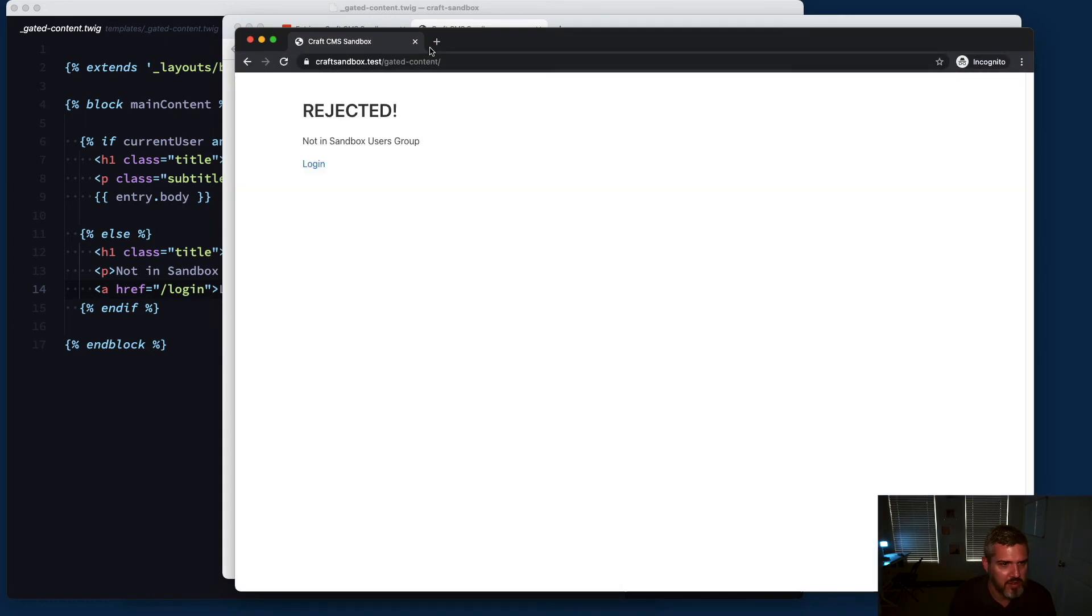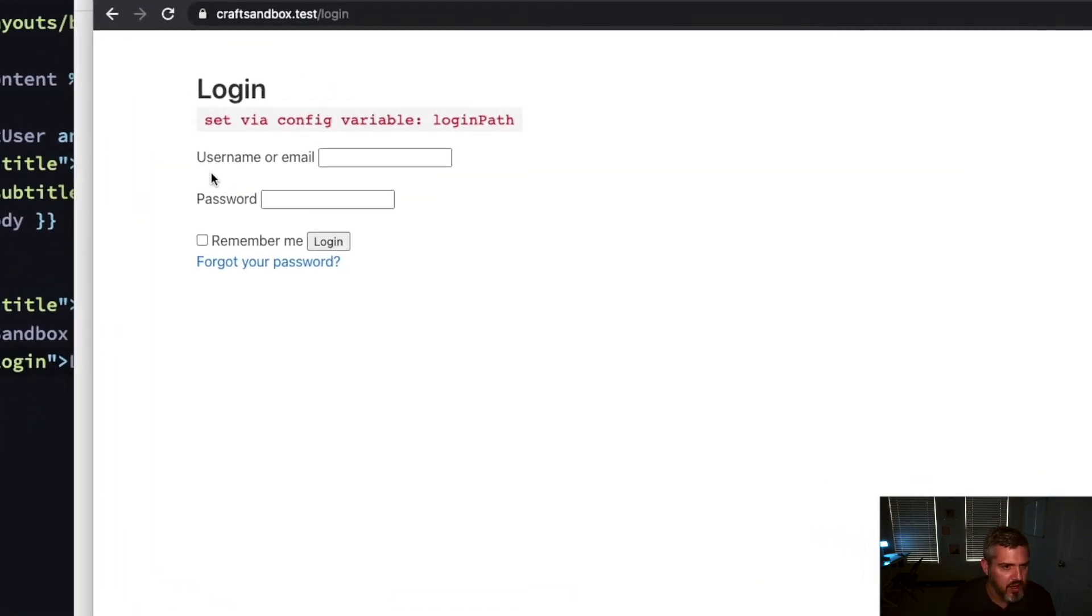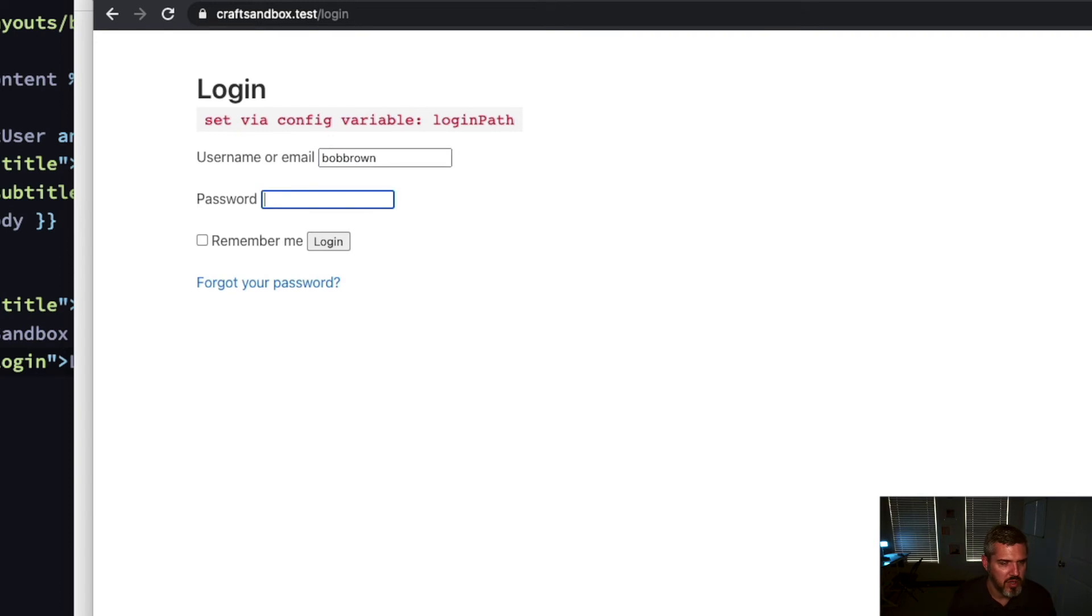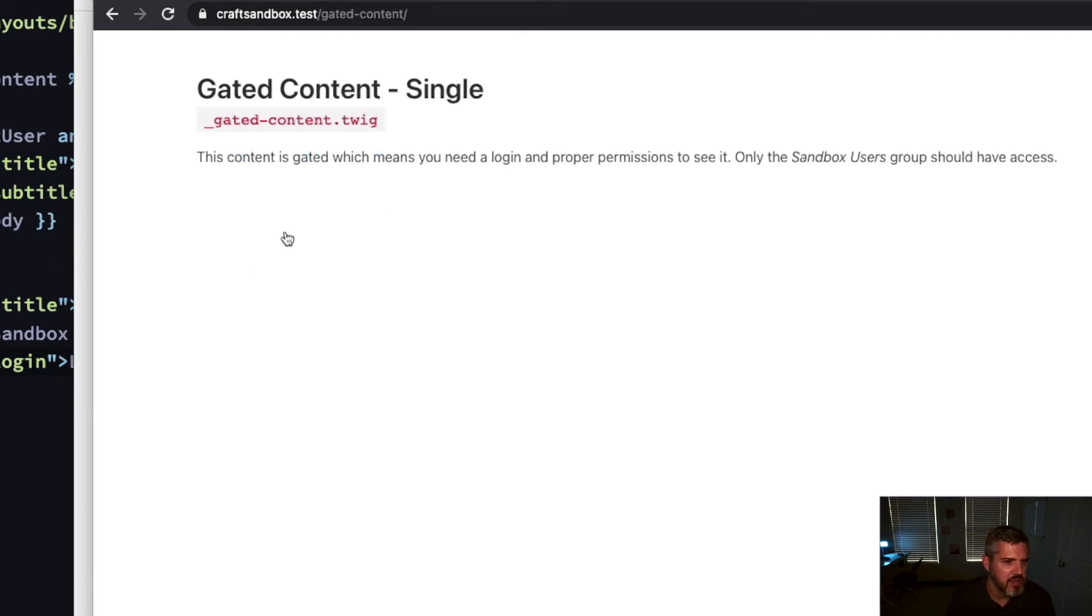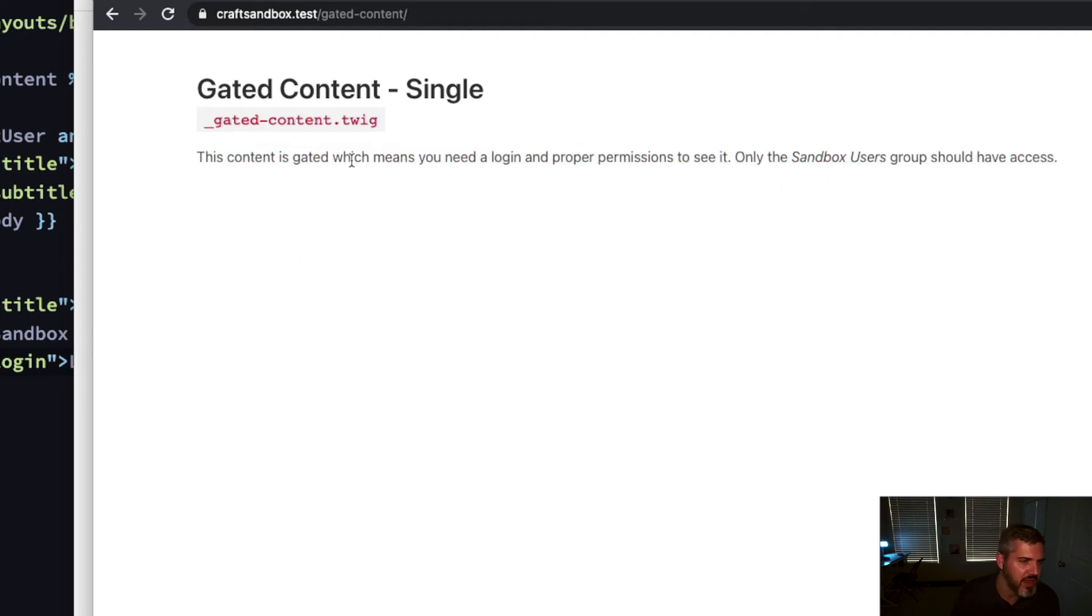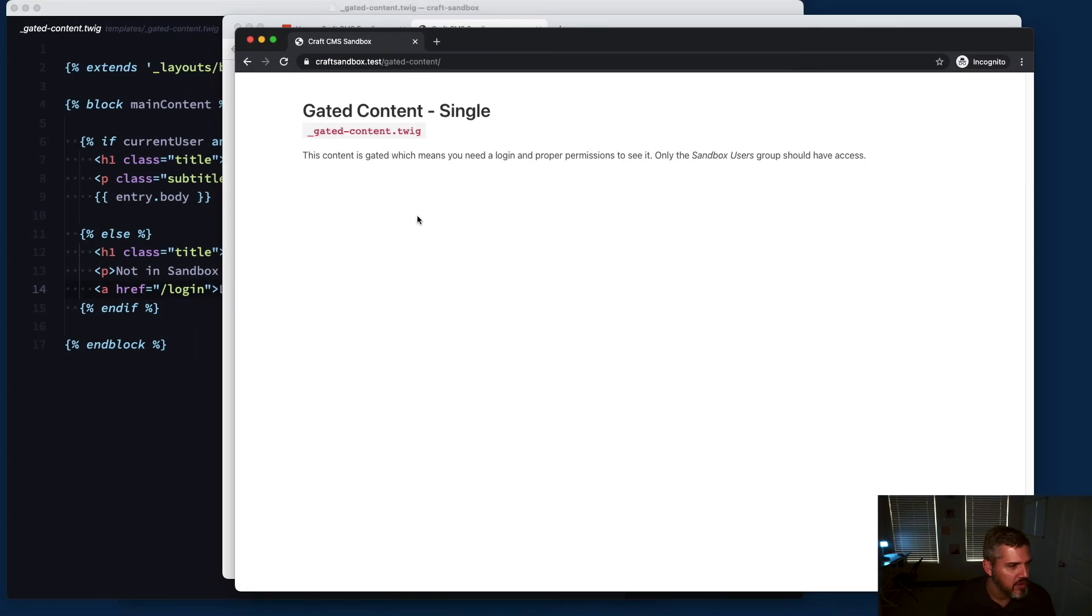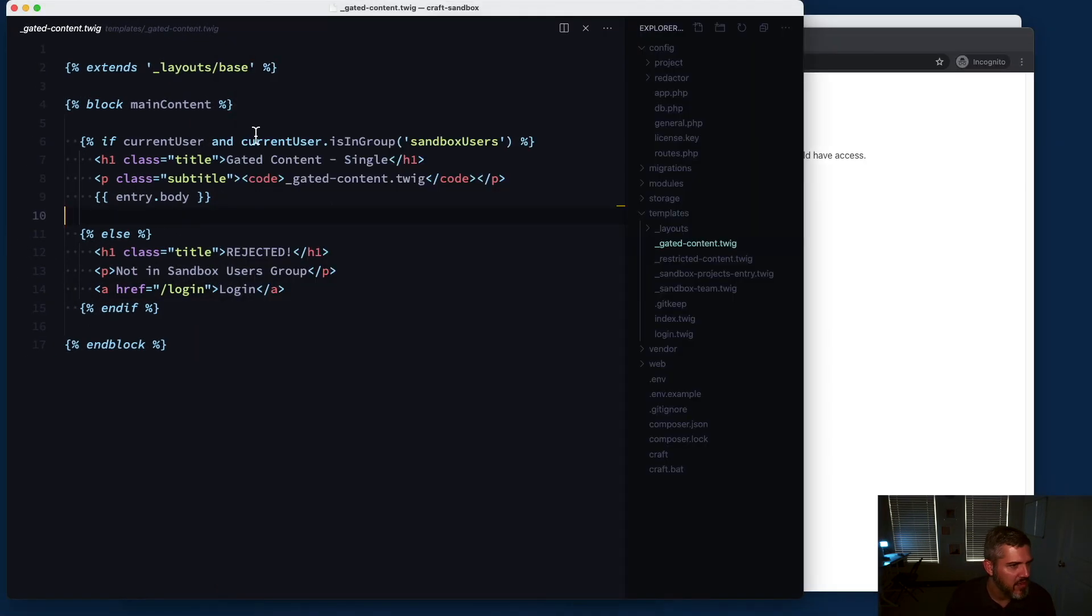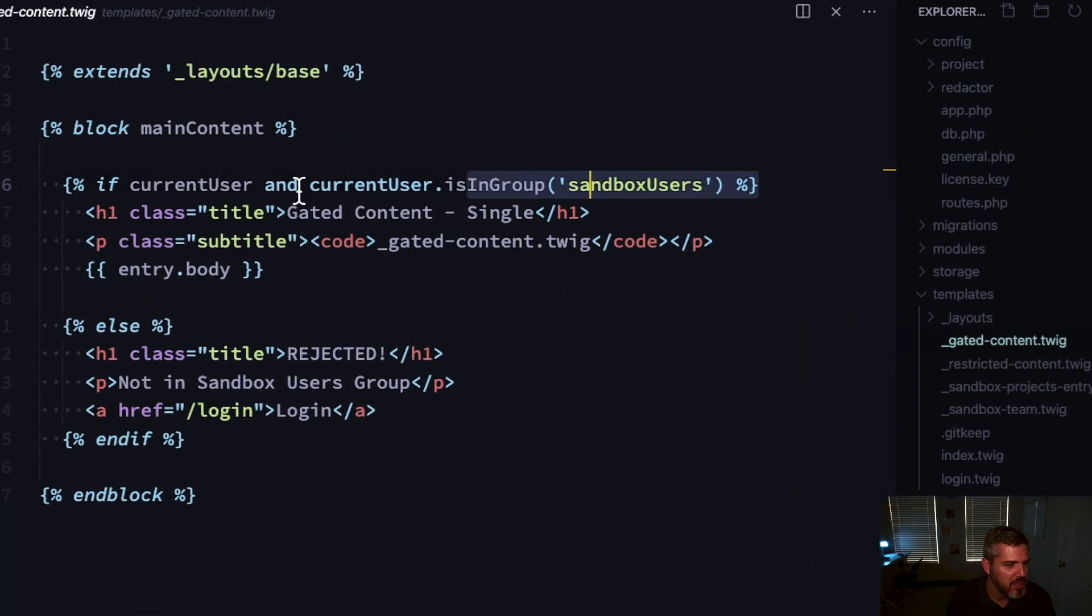Let's go to login, log in, and now I should be able to see the gated content. This is only sandbox users can see this content. Since I'm part of this user group, I can see this content. It was behind that front-end login form. That's gated content - you have some ways within Craft to check the current user and if they belong to a group.